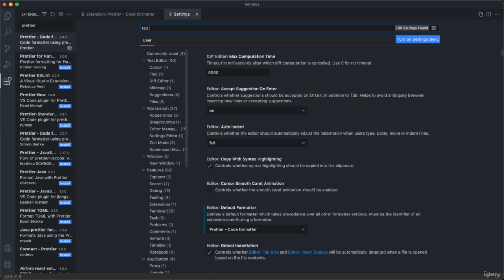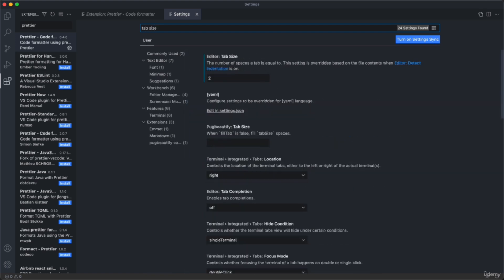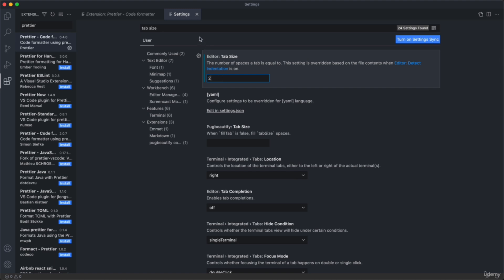Another setting I like to use is to set the tab size to 2. This is again just so that your code looks exactly the same way as my code. The tab size is basically just the indentation of the code — you'll understand what that means once we start writing HTML. These are the four settings that we need to set, and I think we're good now with the settings.